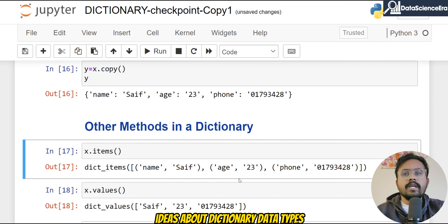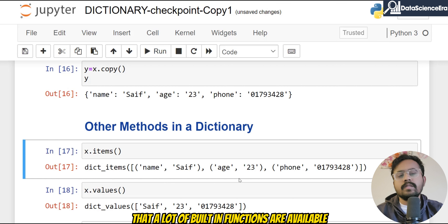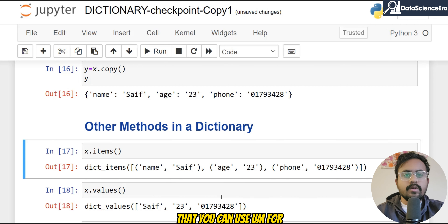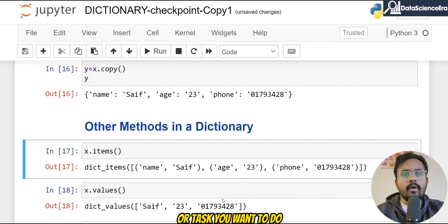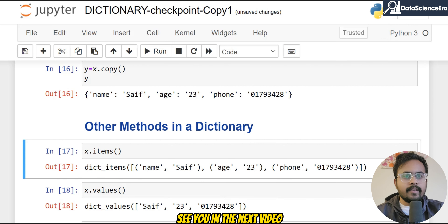That's a little introduction to dictionary data types. For all data types, there are a lot of built-in functions available that you can use for various tasks. Thank you very much, see you in the next video.